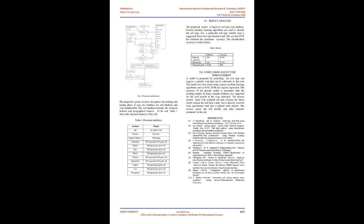Proposed methodology: The system architecture of the proposed model is shown in the figure.